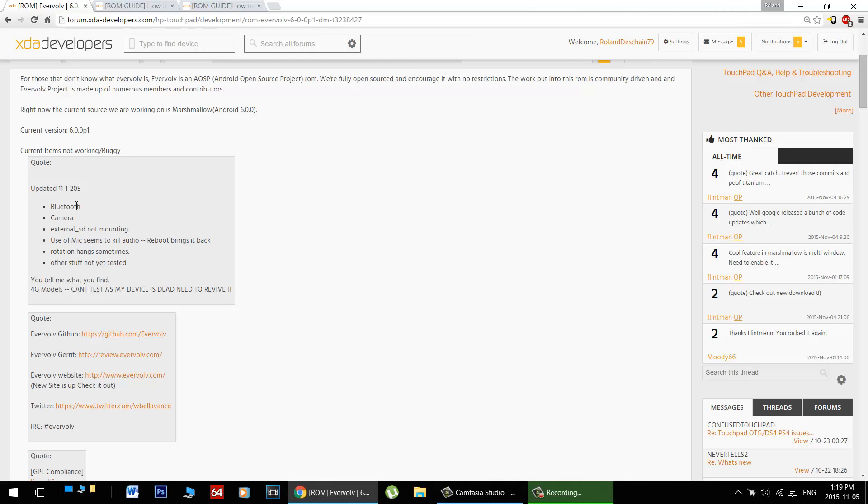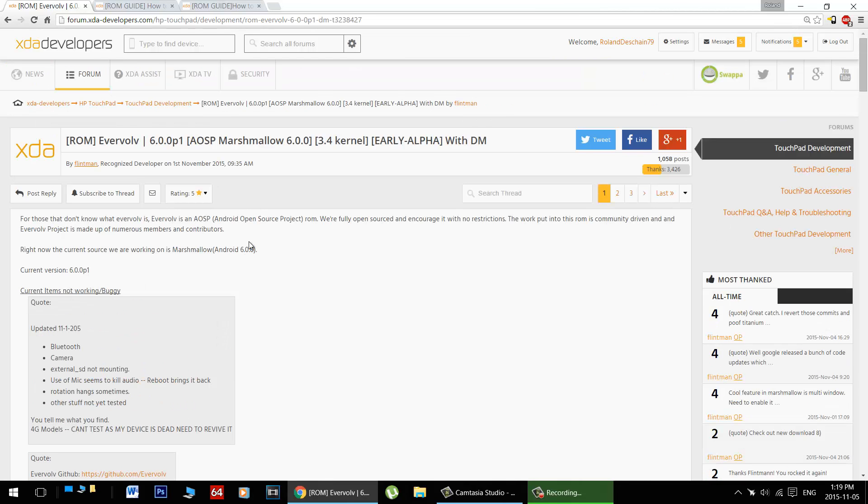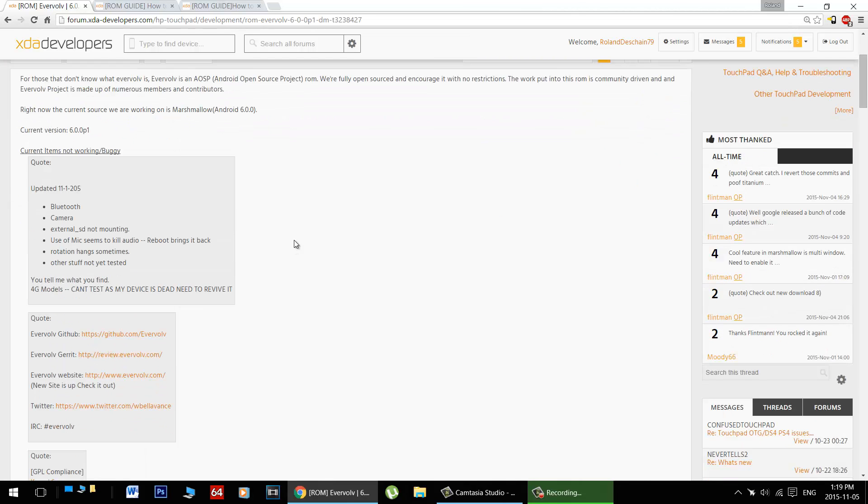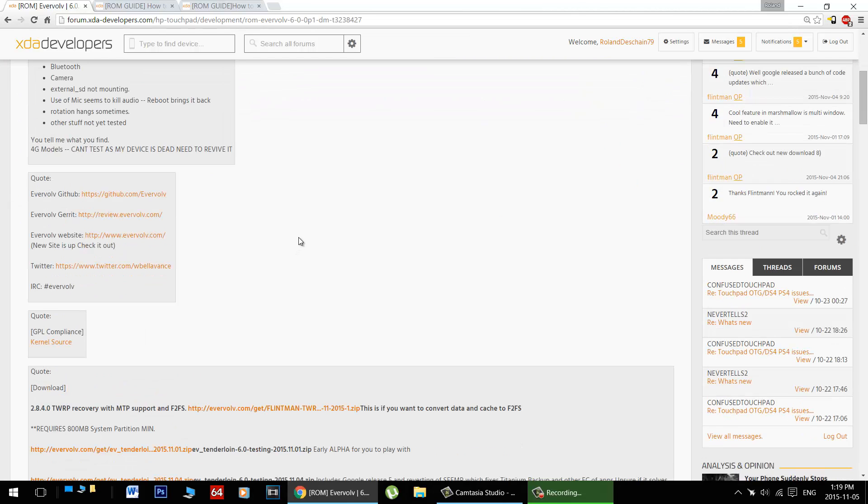Currently not working is Bluetooth camera, external SD card mounting, use of the mic can kill the audio, reboot to bring it back, rotation hangs sometimes, and well other stuff. Let Flintman know in his forum thread here what you find that isn't working and hopefully we'll get a nice functional build just as soon as possible, so it's just absolutely great to see this.